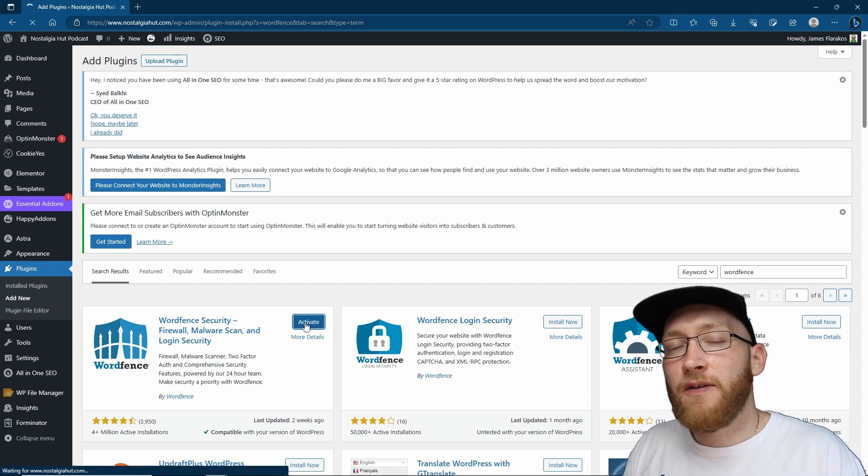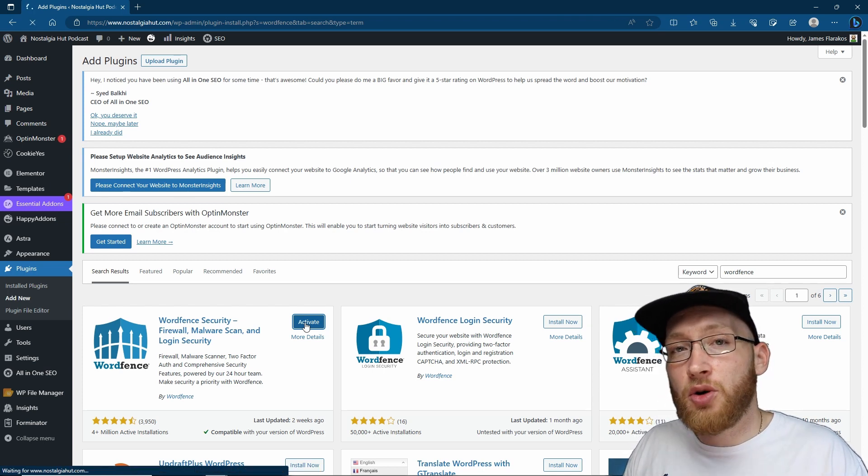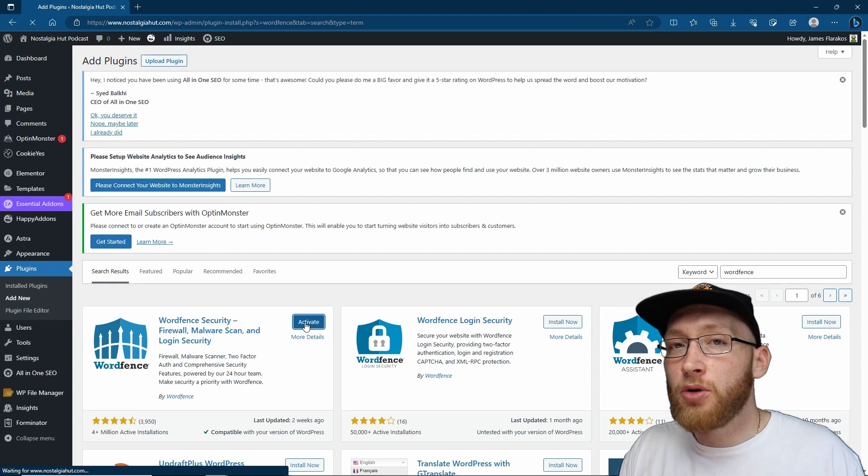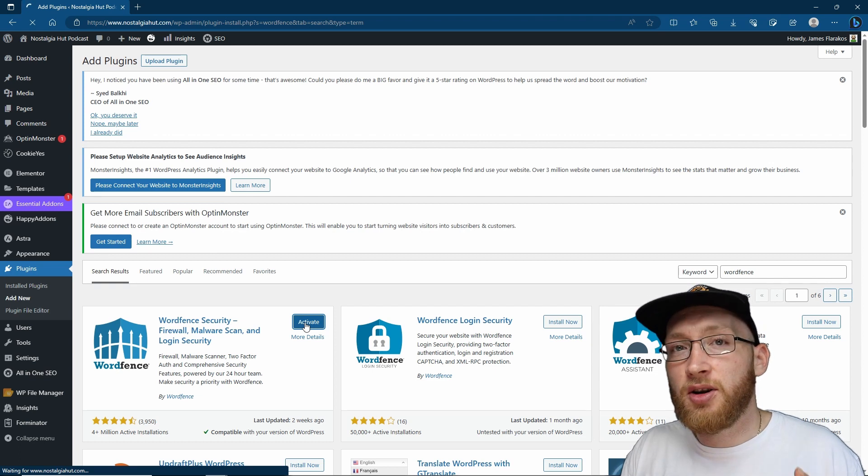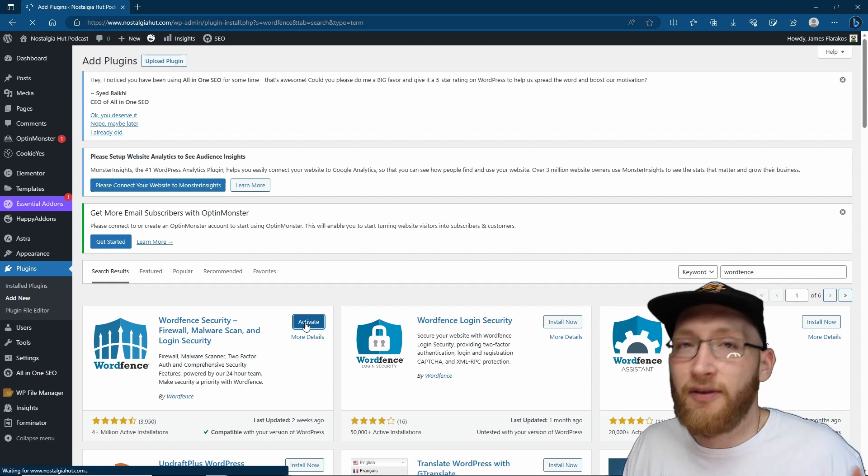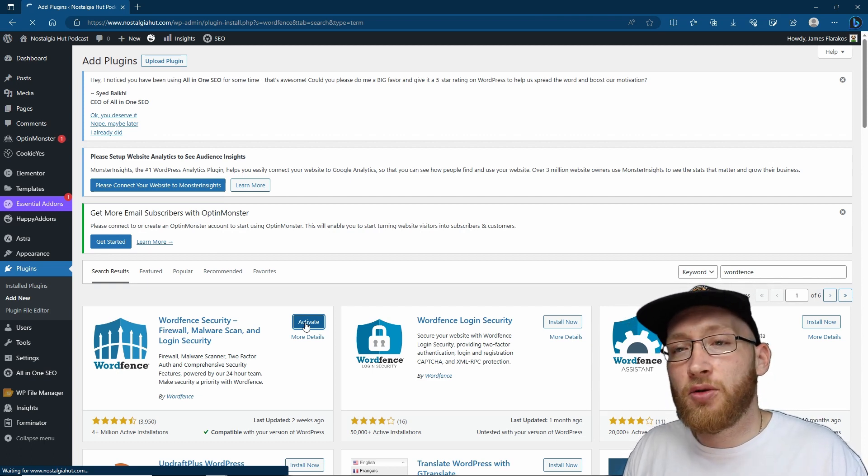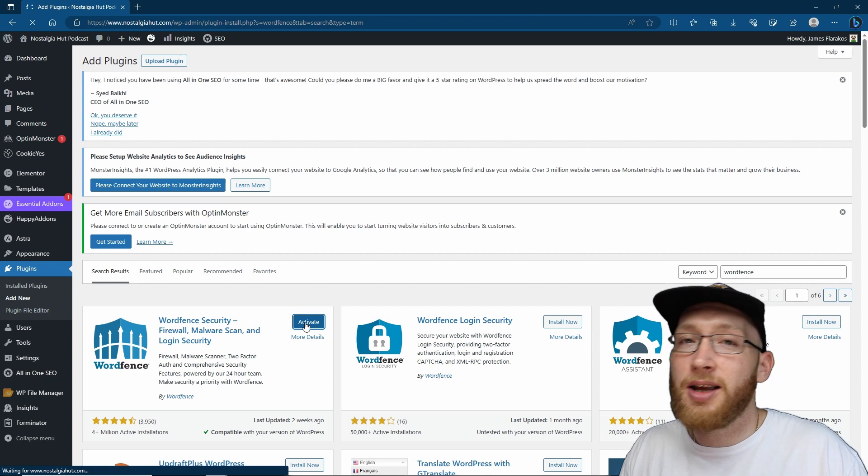Now you can link this two-factor authentication to your app. I usually will have it on my phone or another device, whatever you have handy, because then you can simply check your authentication code and then log into your site.